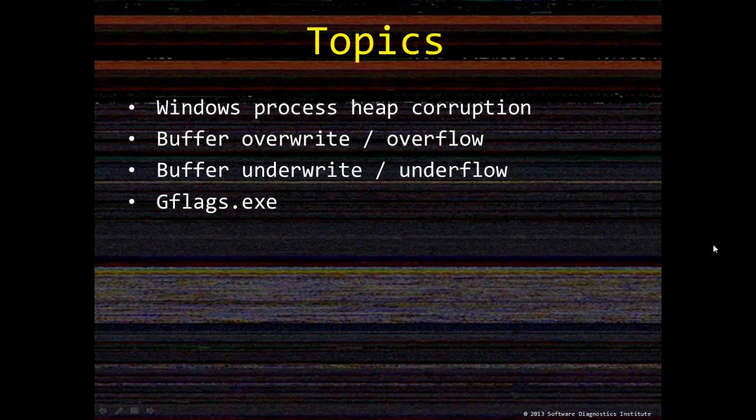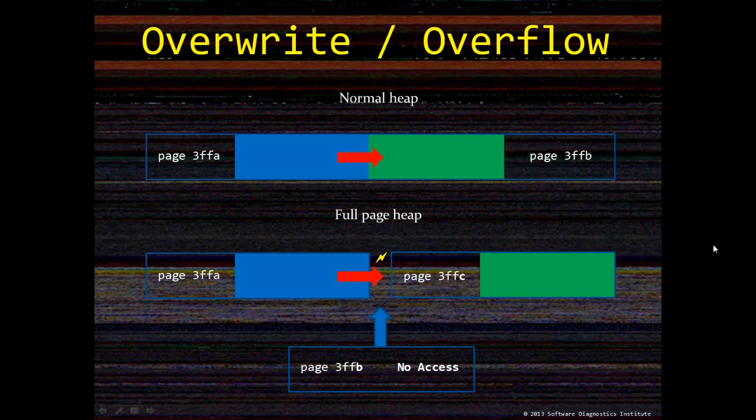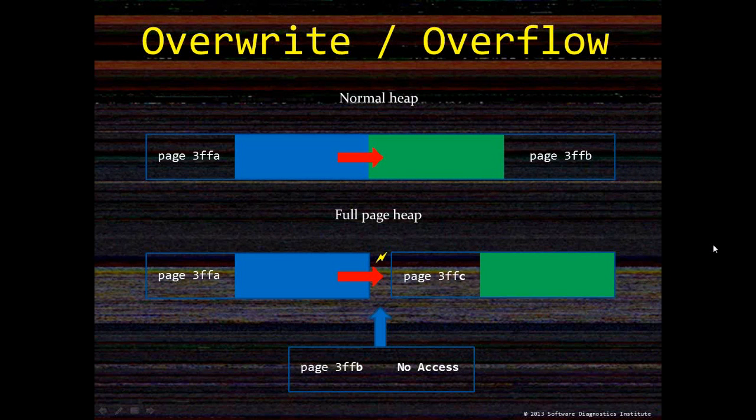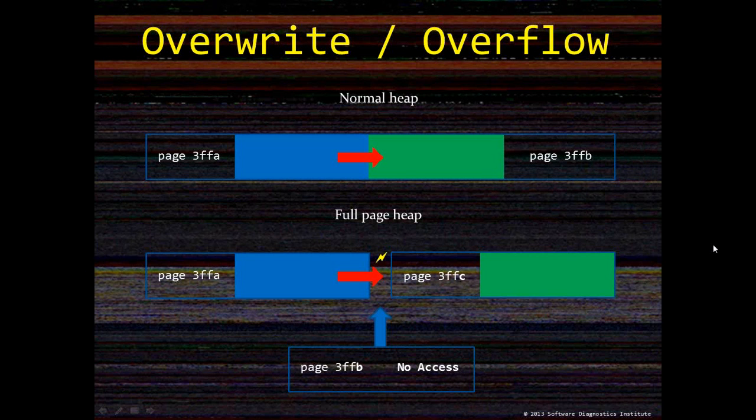Buffer overflows happen more frequently and their typical case is illustrated on the next slide. To diagnose such an override, the typical solution is to use full page heap. This can be done by setting appropriate image file execution flags in registry using tools such as gflags from debugging tools for Windows.